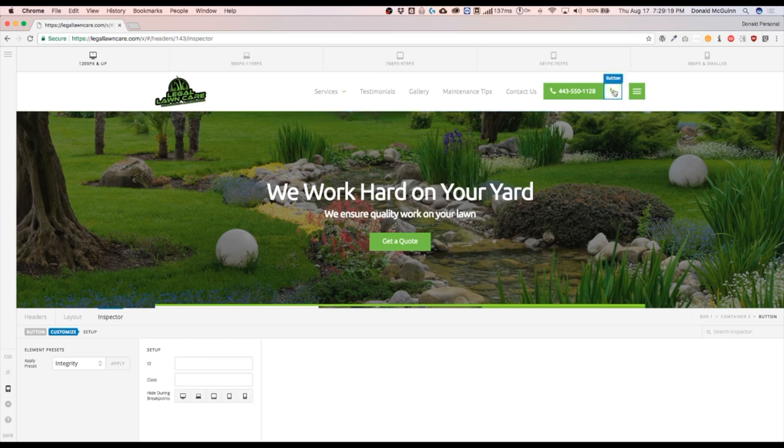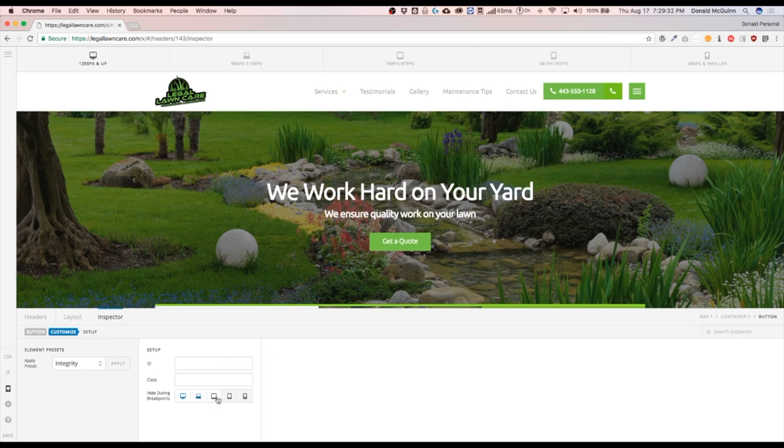Let's click on this button. Since we have the other button only hidden on this small device, let's make this one hidden on all the other devices.